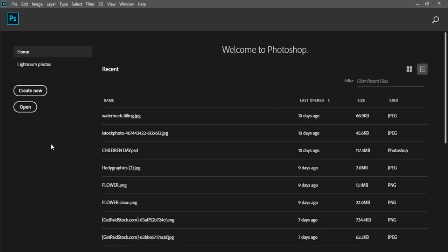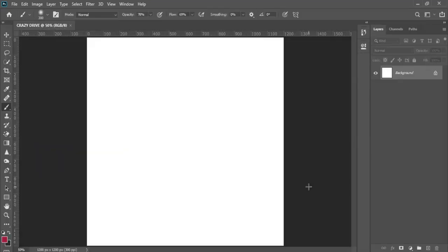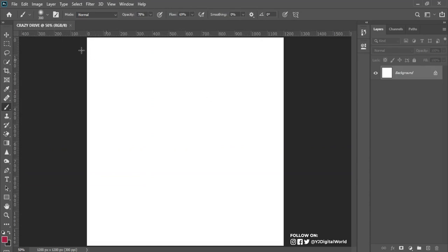Firstly, I have to create a canvas workspace on which this project will be carried out. I'll click on Create New — the title of this project is called Crazy Drive. The unit of measurement is in inches, 4 inches width and height, resolution 300, RGB color mode, because we're making this design for social media.